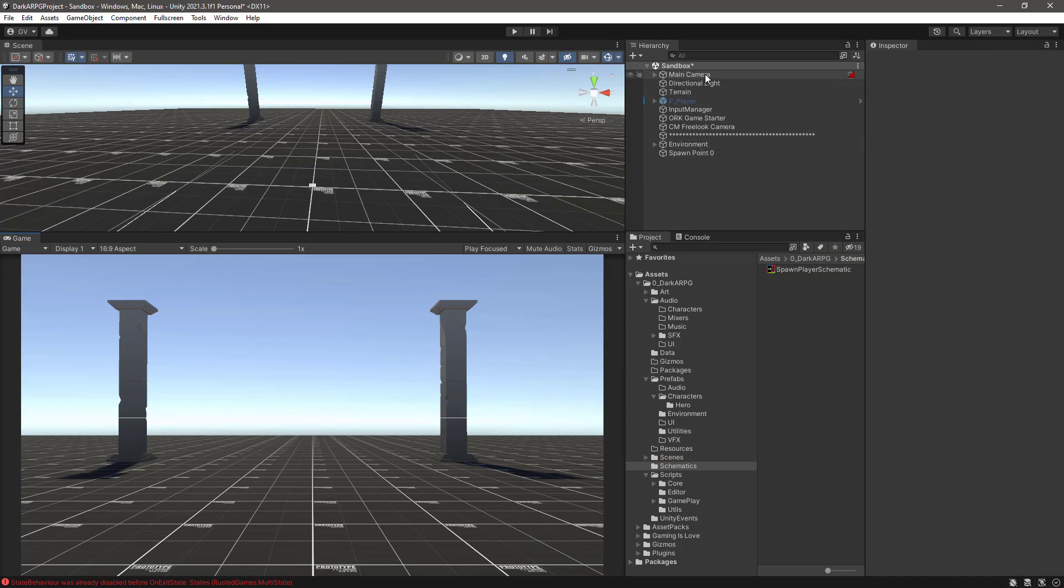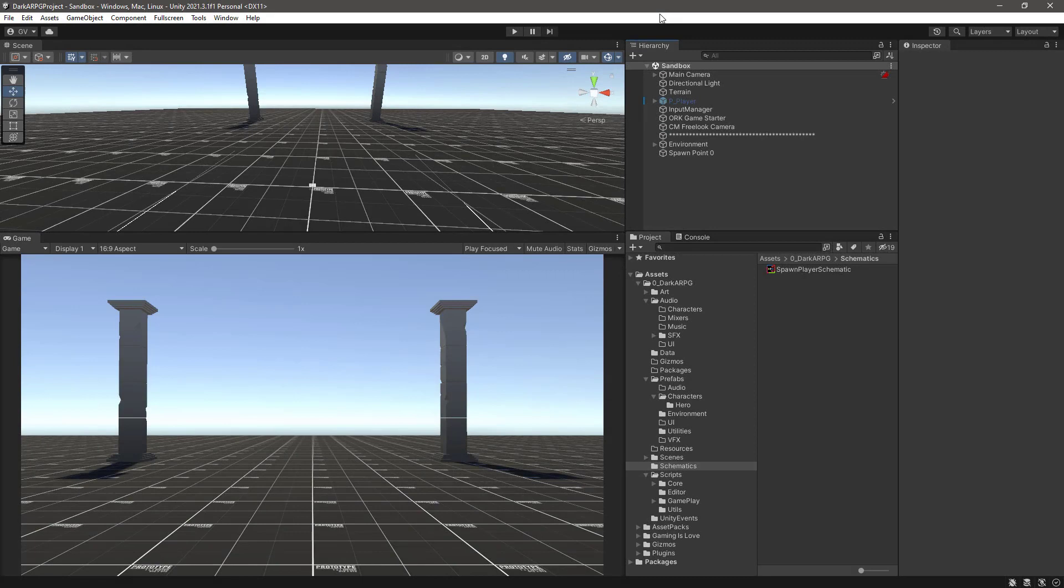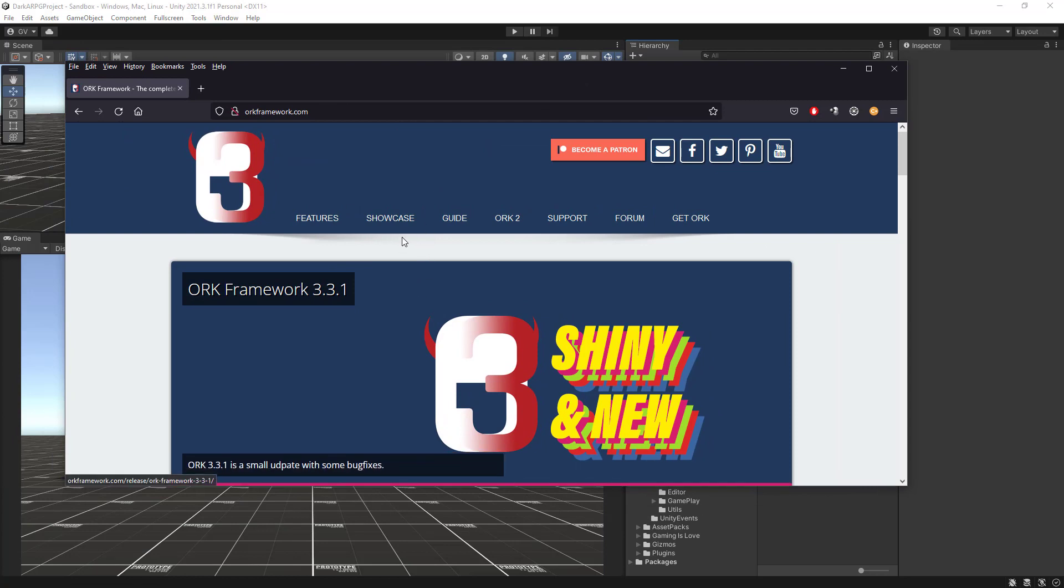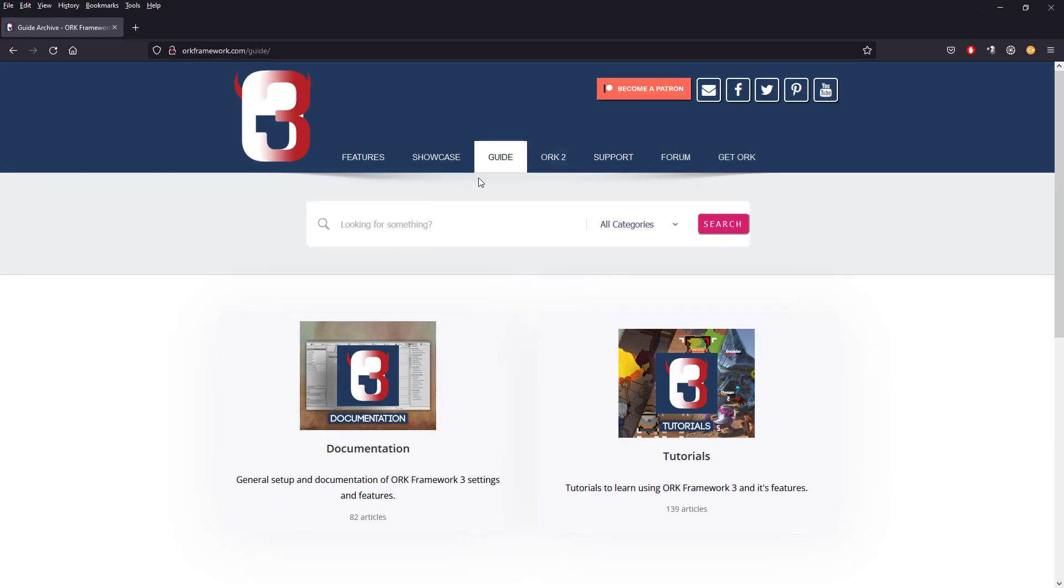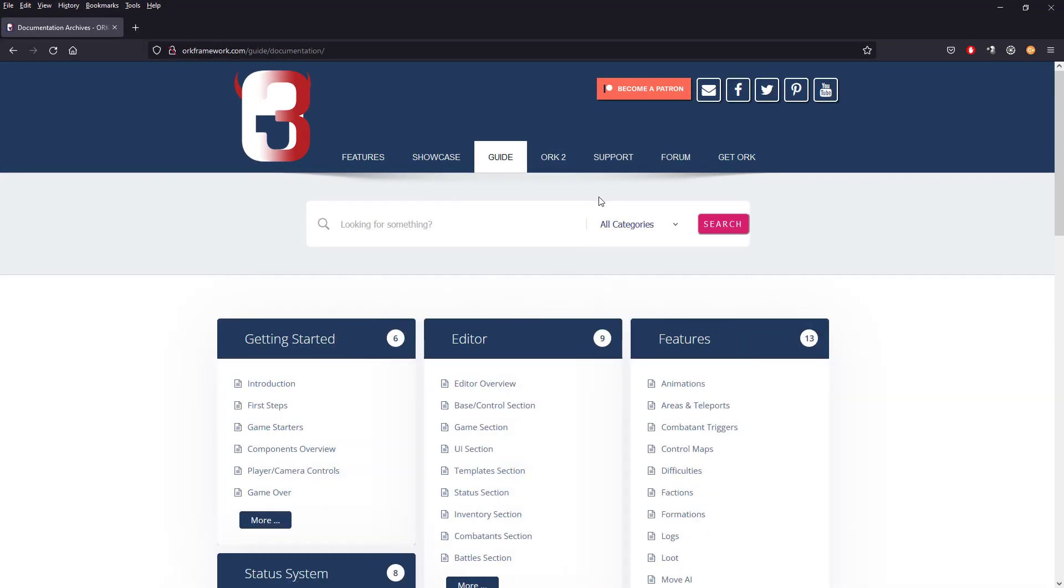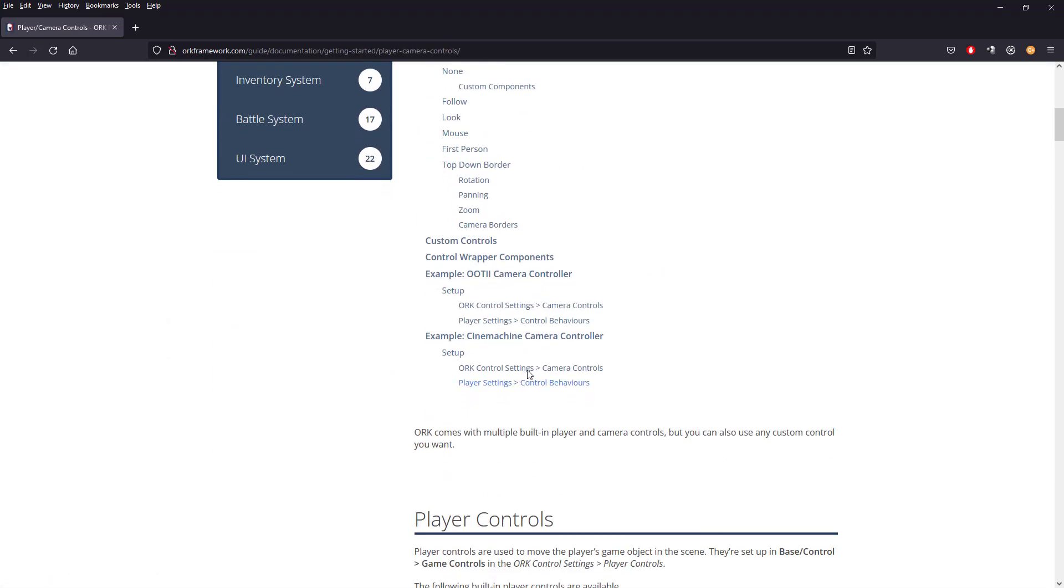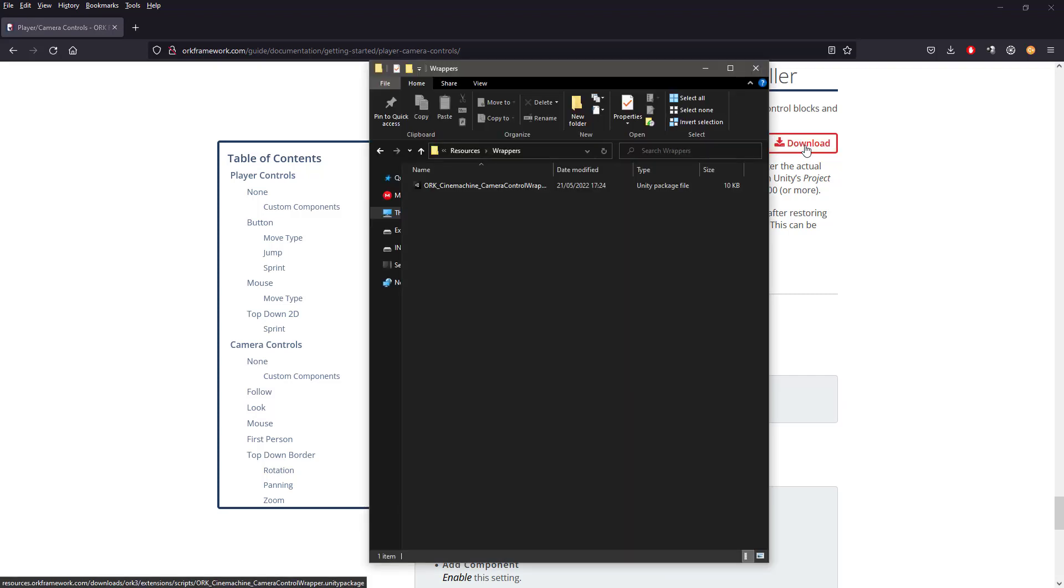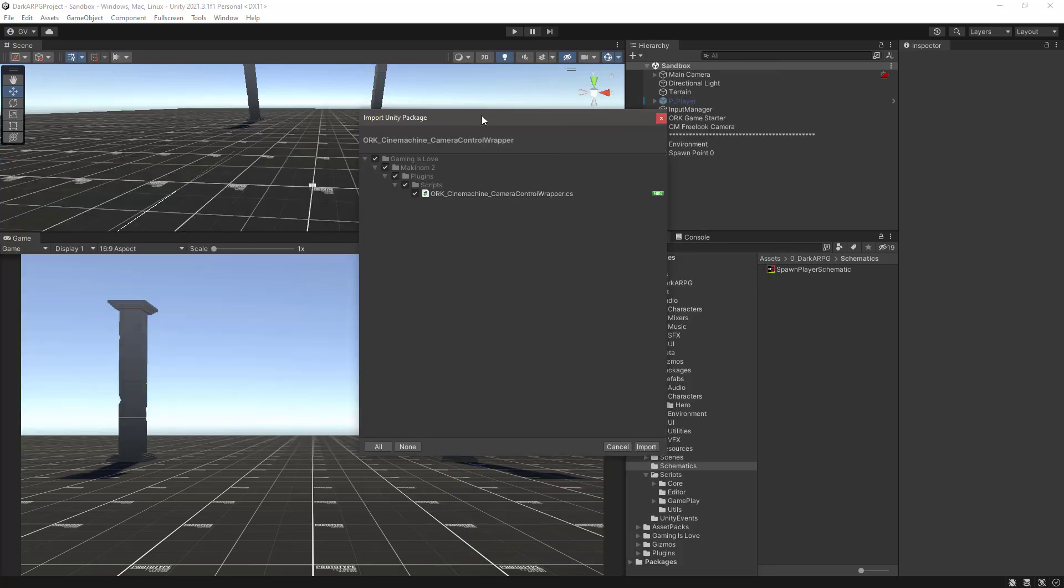So let me start play mode. And for that we need to import from the ORK site the ORK Cinemachine bridge script. Okay. So to download this script we need to head up into the ORK framework site. Then we can choose here in showcase. Sorry, guide. Guide documentation. And then in here in the getting started we have this section player camera controls. Click on that one. Scroll down. And we see example Cinemachine camera controller. Click on that one. And then we have this download link to get this wrapper component. So click on that and download the component. Once you have downloaded the package, the unity package, you can just drag or double-click it to open the import unity package. And just click on import.